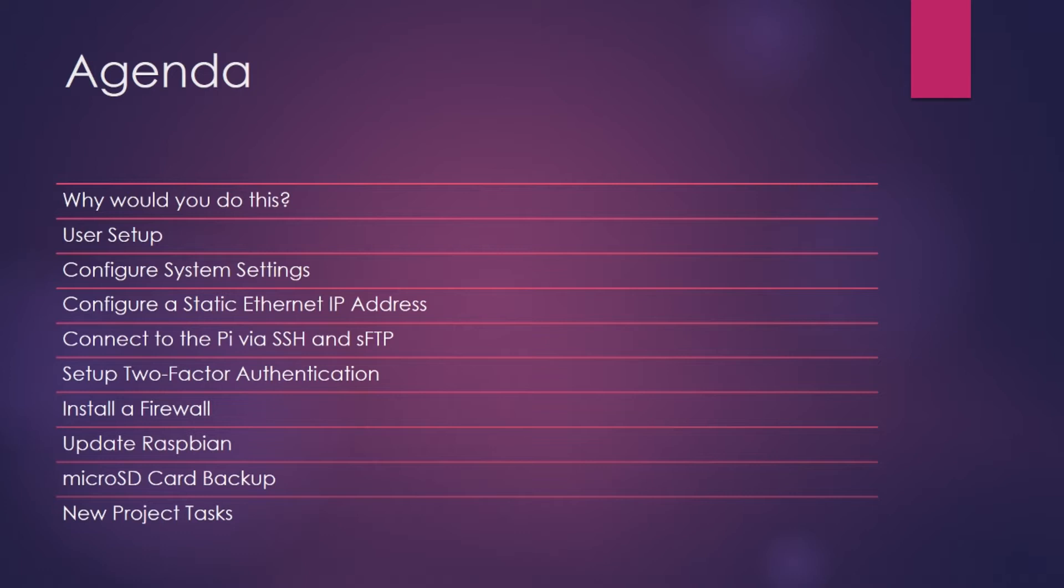After we get connected into the Pi remotely, we're going to set up two-factor authentication. And I apologize in advance because this is going to cause us to have to reset up our SSH and SFTP connections. However, it's pretty easy, and I think you'll understand why this is necessary after we are finished.